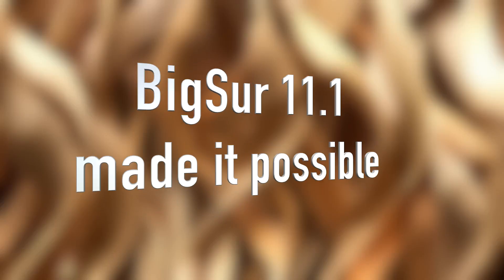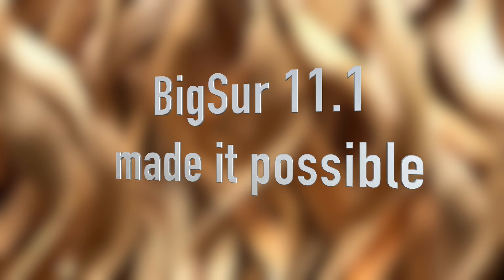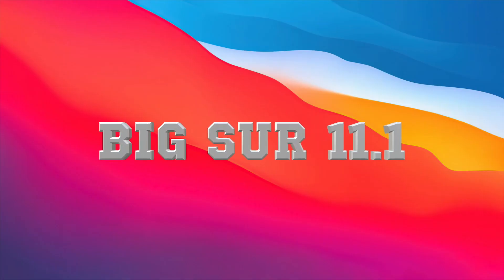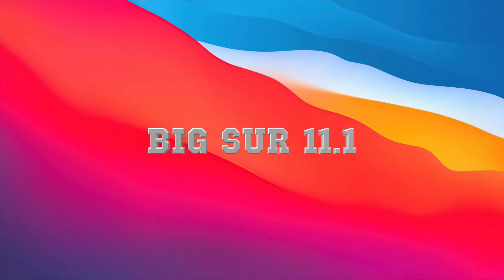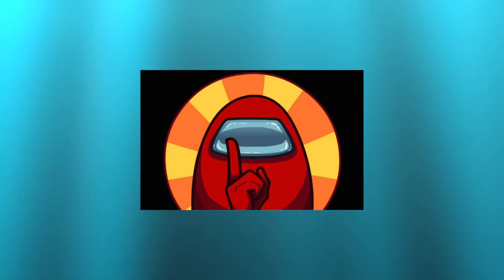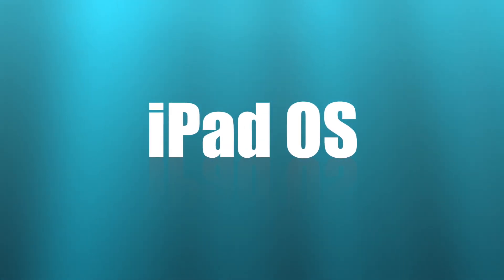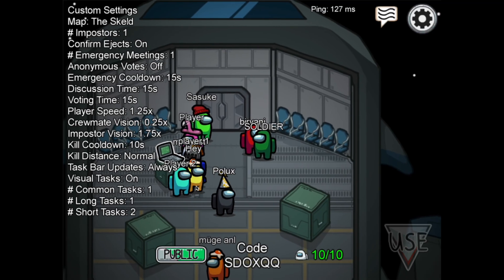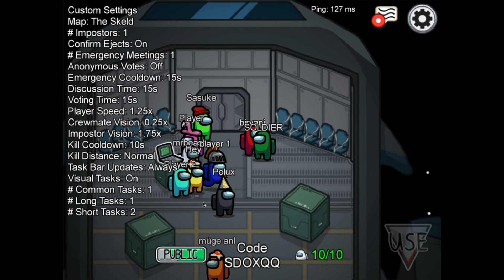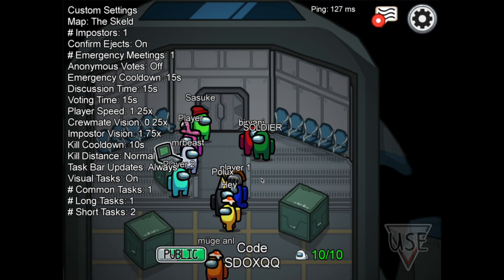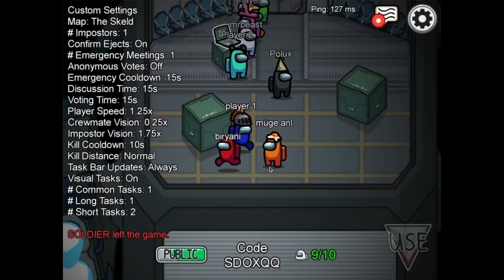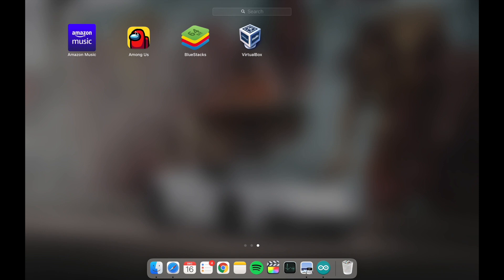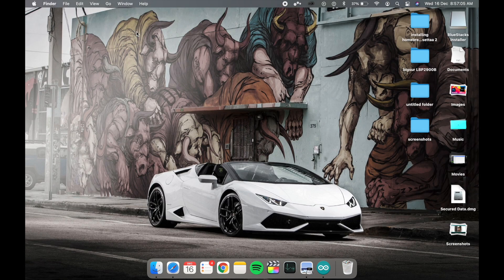We're back with a new video, and let's be excited because in macOS Big Sur 11.1 we are now getting full screen support for Among Us and all iPadOS, macOS, and iOS apps. You can now full screen these apps and play them on your Mac. I've already downloaded Among Us on my Mac, so I'm going to open it and show you how it works.